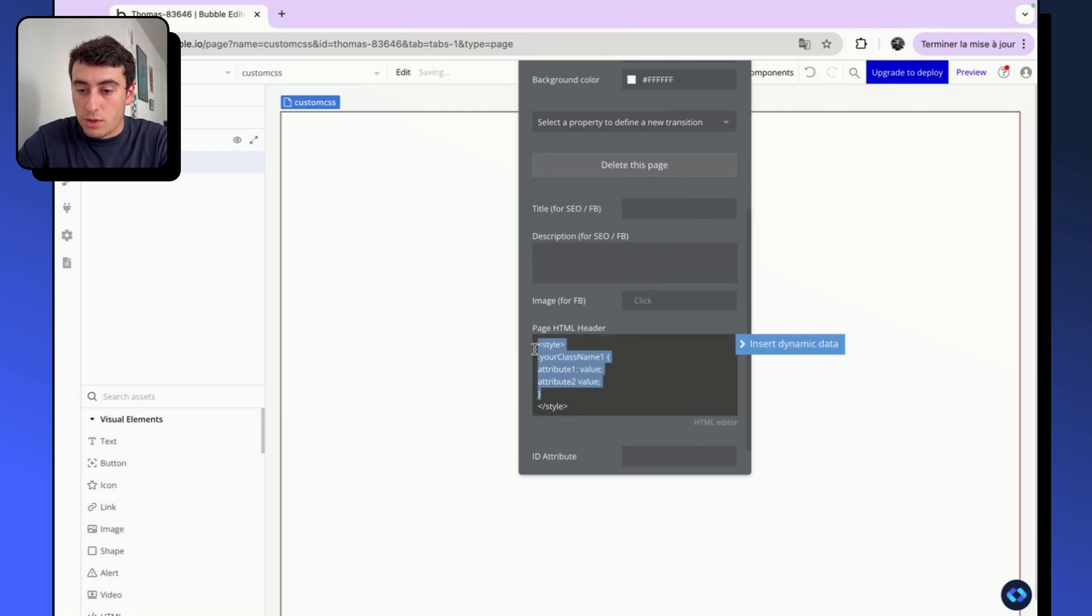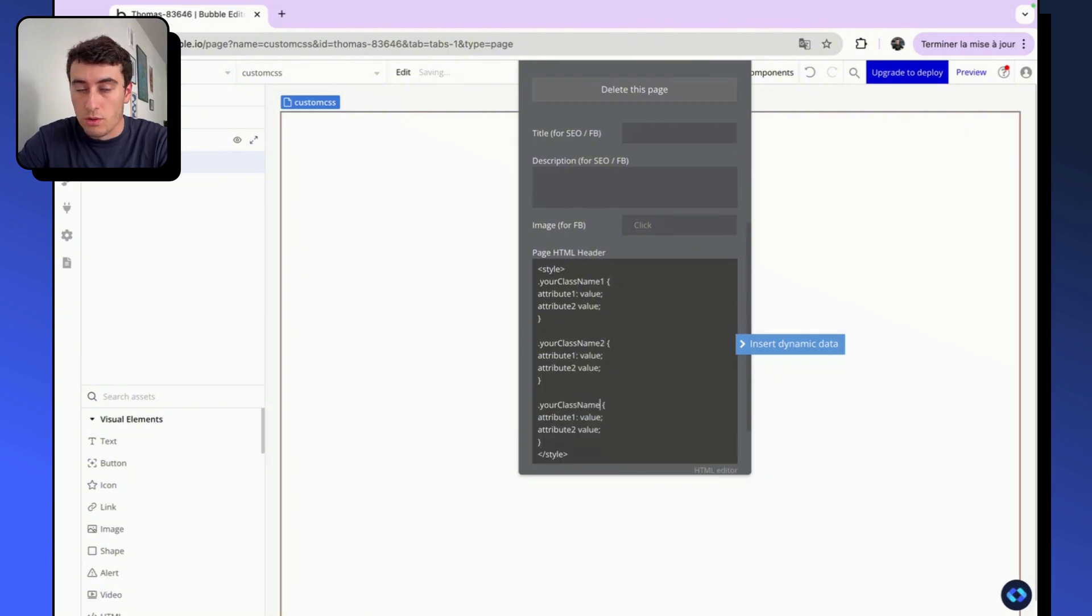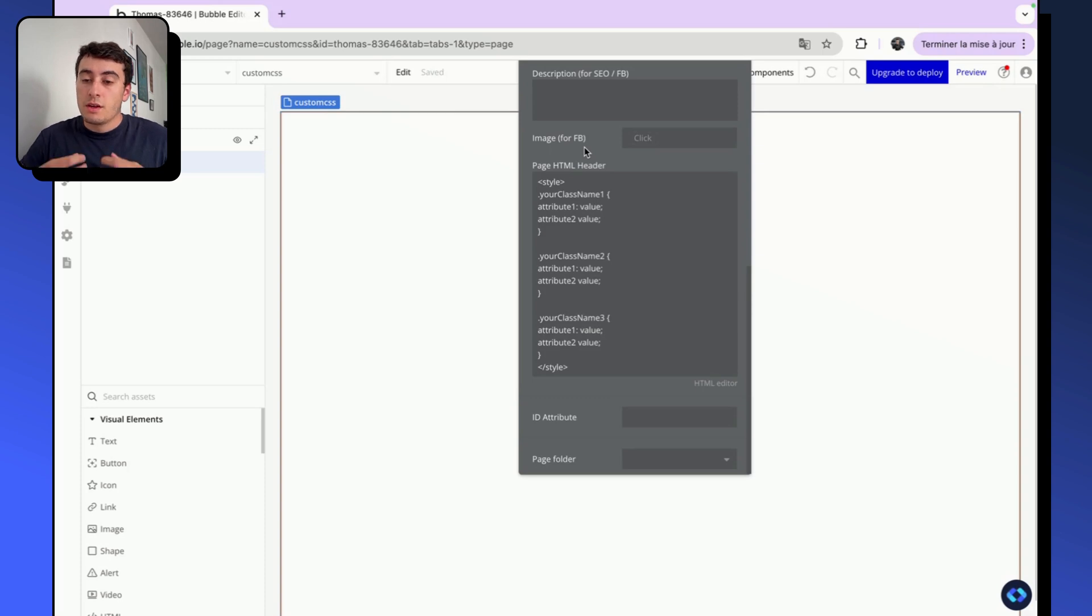And then you can put any number of classes you like. For example, your class name two, and you can go ahead and add three, four, five, six, seven, etc. In this particular case, we added the code snippet to our page.